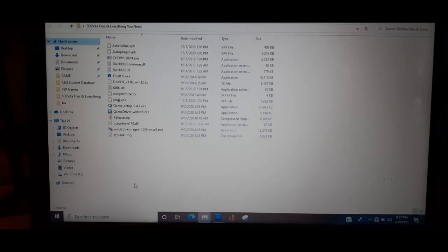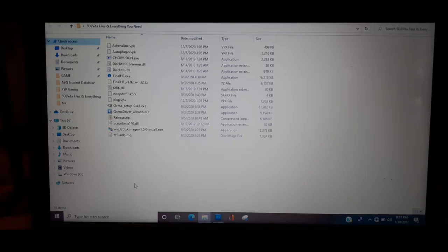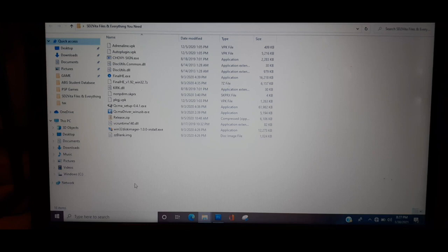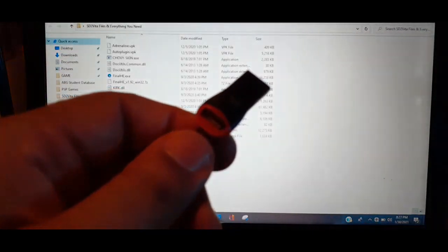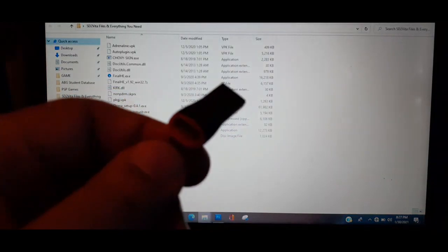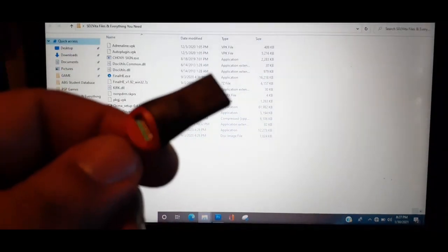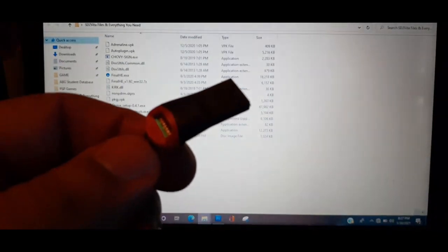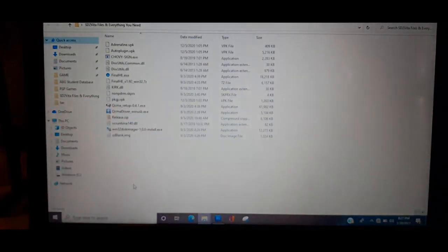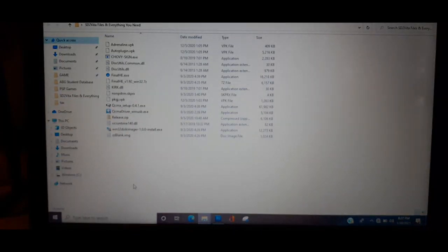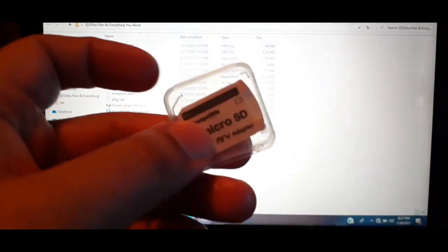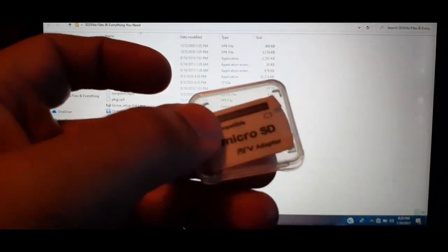For this video, the only two files we'll be using is Windows 32 disk imager and ZZ blank image. All you're going to need is your already hacked PS Vita, the USB cord, and if your laptop or desktop doesn't come with an already built-in card reader you can buy one of these off of eBay for two or three bucks.